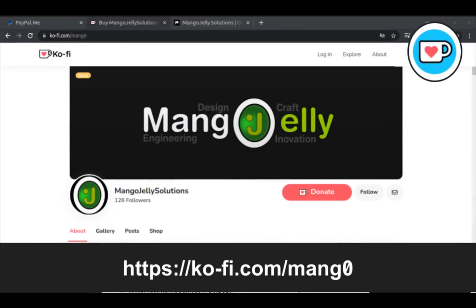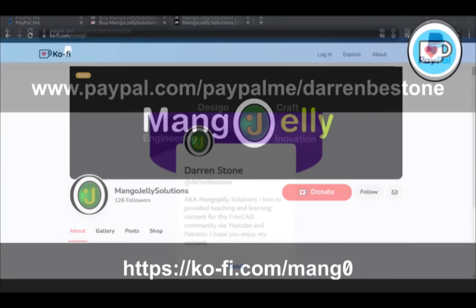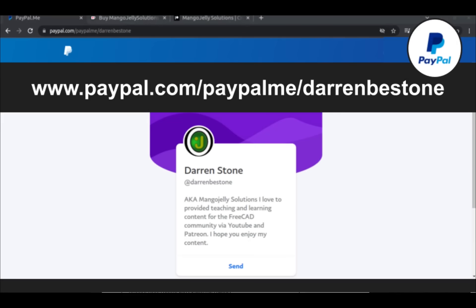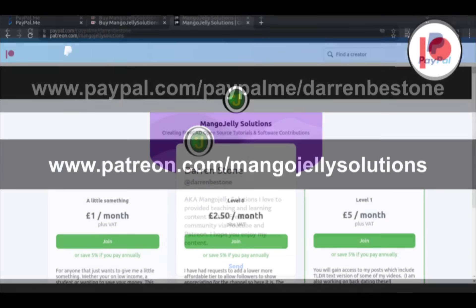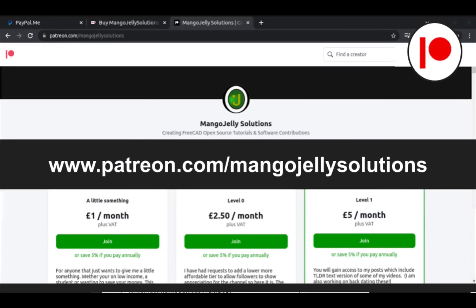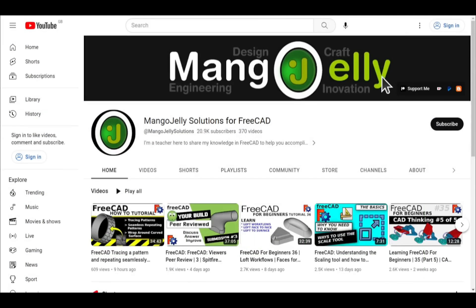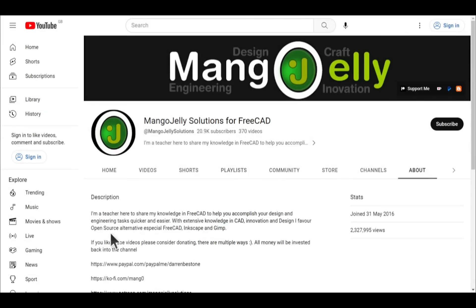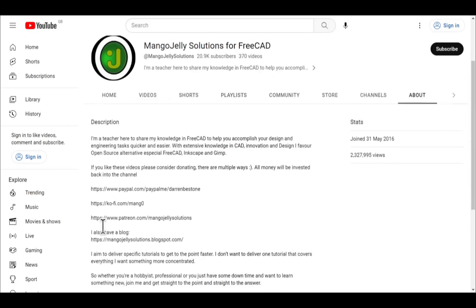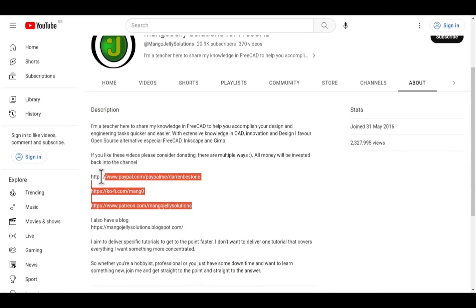If you like what you see and you want to donate to the channel, then you can do so via Ko-Fi at ko-fi.com/mango or via PayPal at paypal.me/DarrenBEStone. I also run a Patreon where you can get early access and additional content. And that's at patreon.com/mangojellysolutions. Links can be found in the channel header, on the about page, or in the descriptions of these videos.